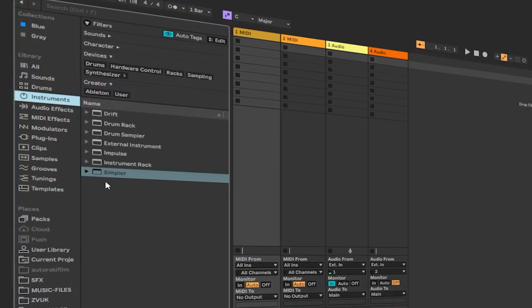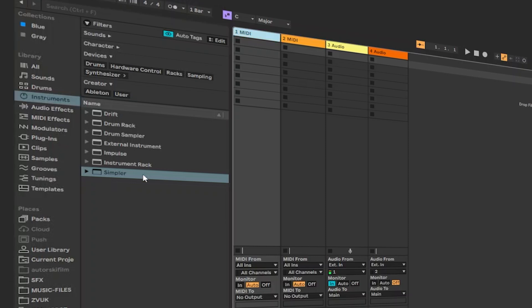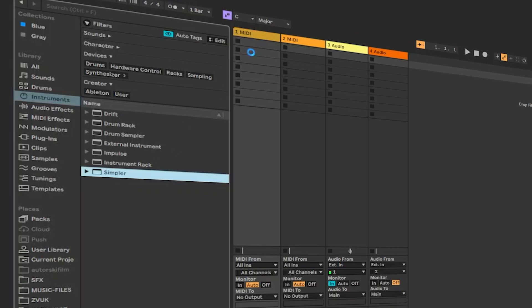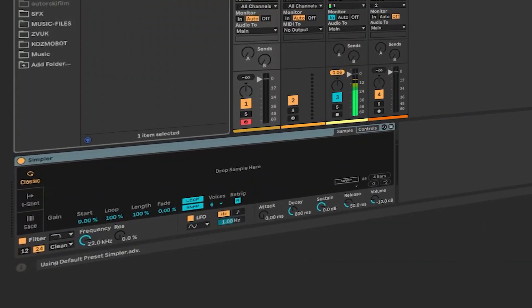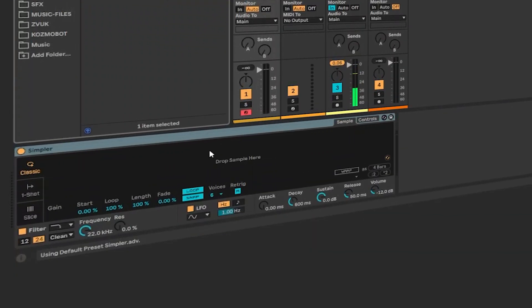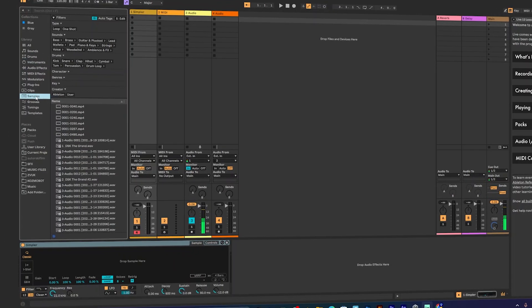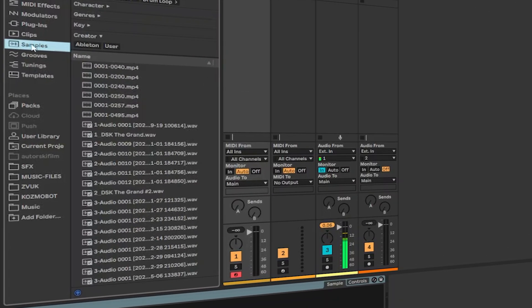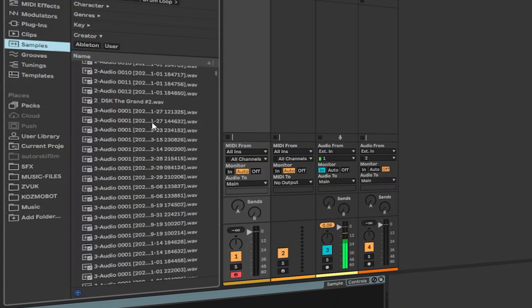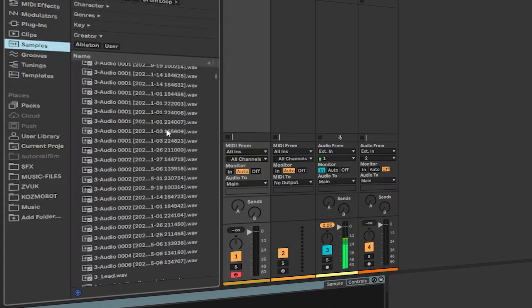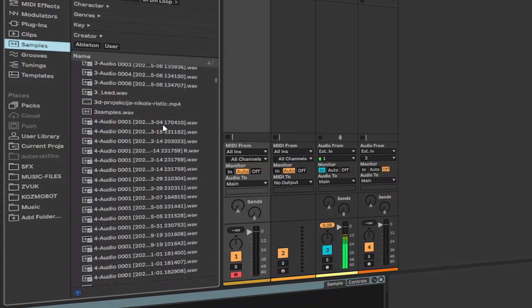Because the version of Ableton that I use only has Simpler, this is a Sampler instrument that when you click into the MIDI track, it says Drop Sample here. You should select any sample. Go to the Samples, and here's a huge list of samples.